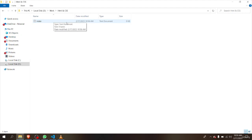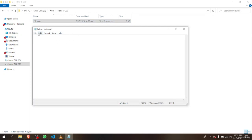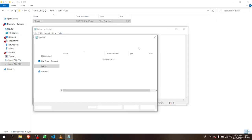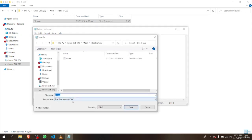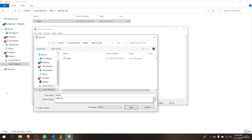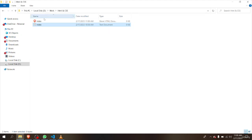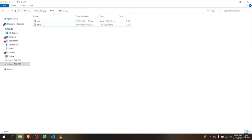Now we're not done yet. We right-click and open the file — you can see it's a Notepad text document. We go to Save As and you can see it says 'index' with a .txt extension. We're going to change that by typing .html, press Enter, and then delete the old text document. Now it becomes a browser HTML document.